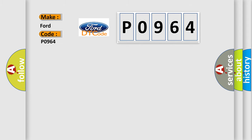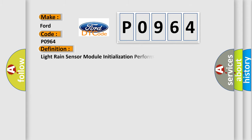The basic definition is Light Rain Sensor Module Initialization Performance.